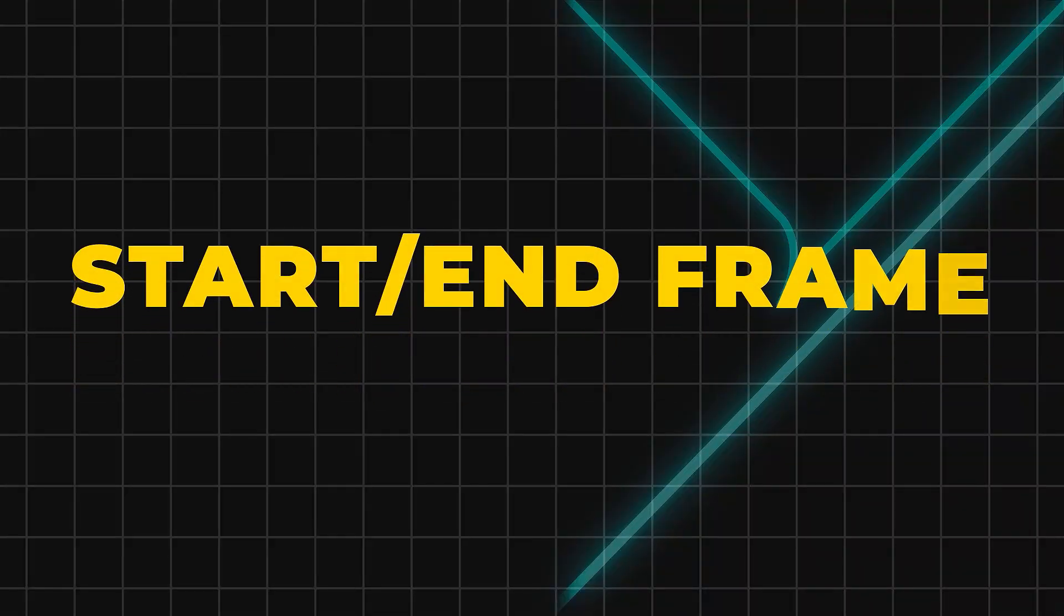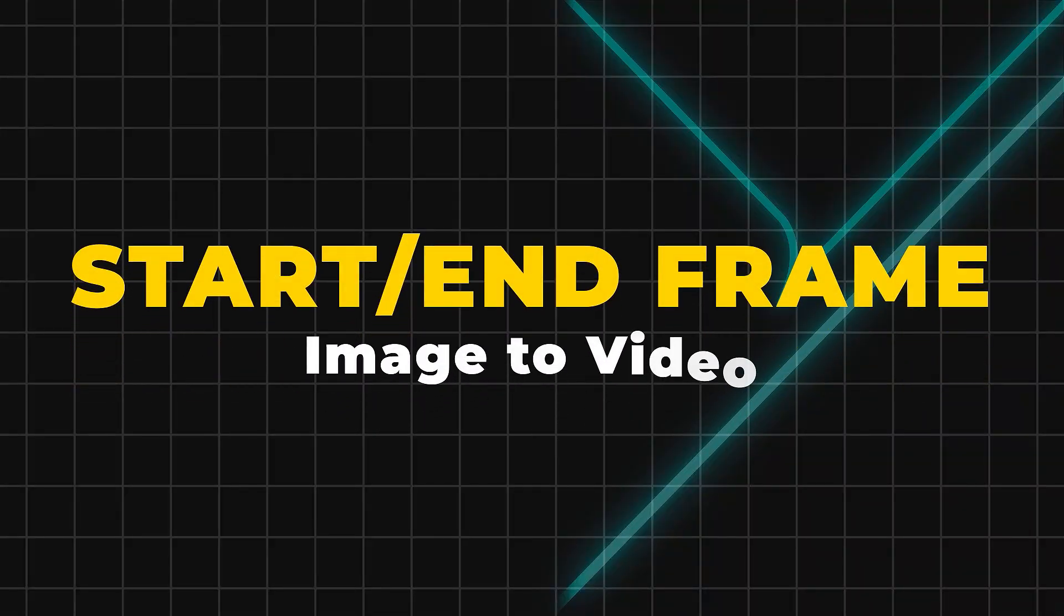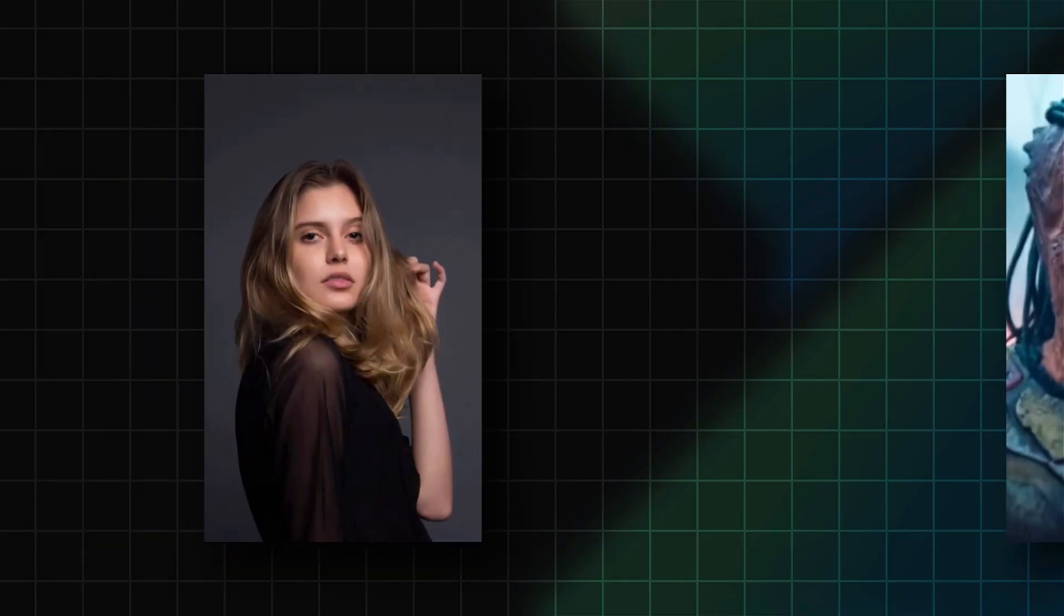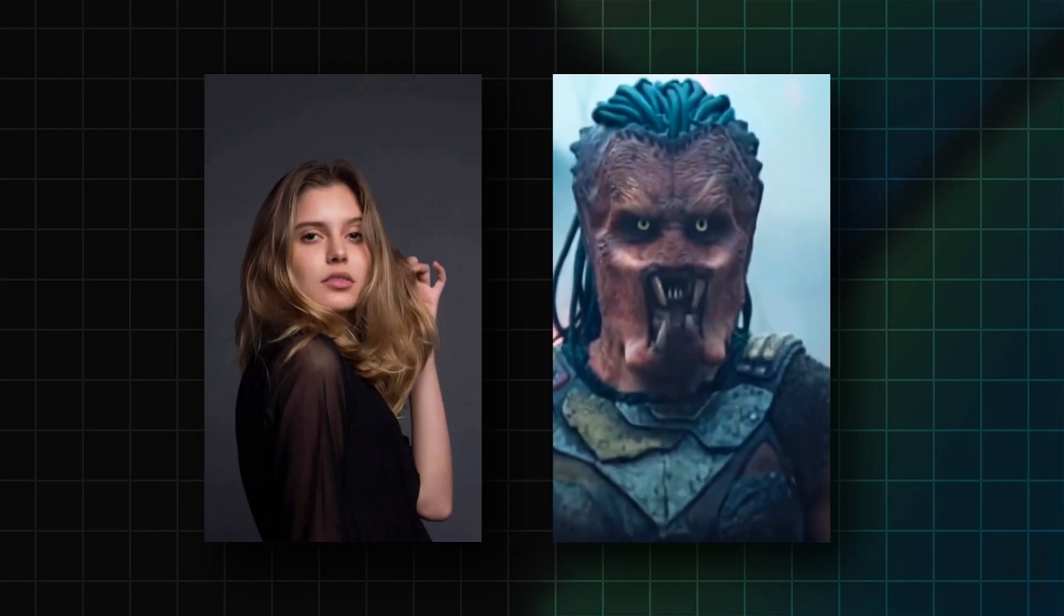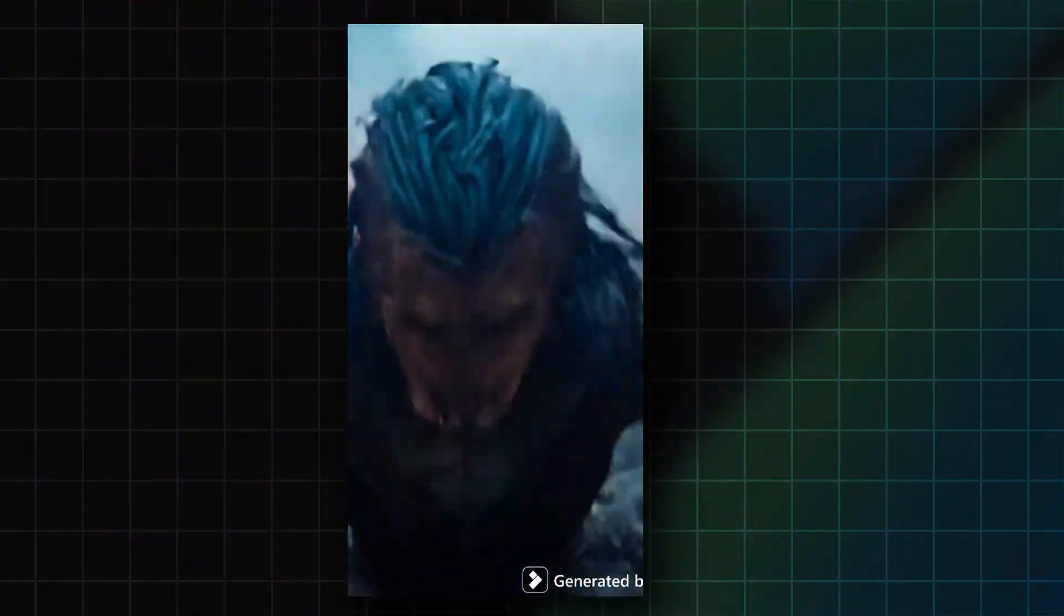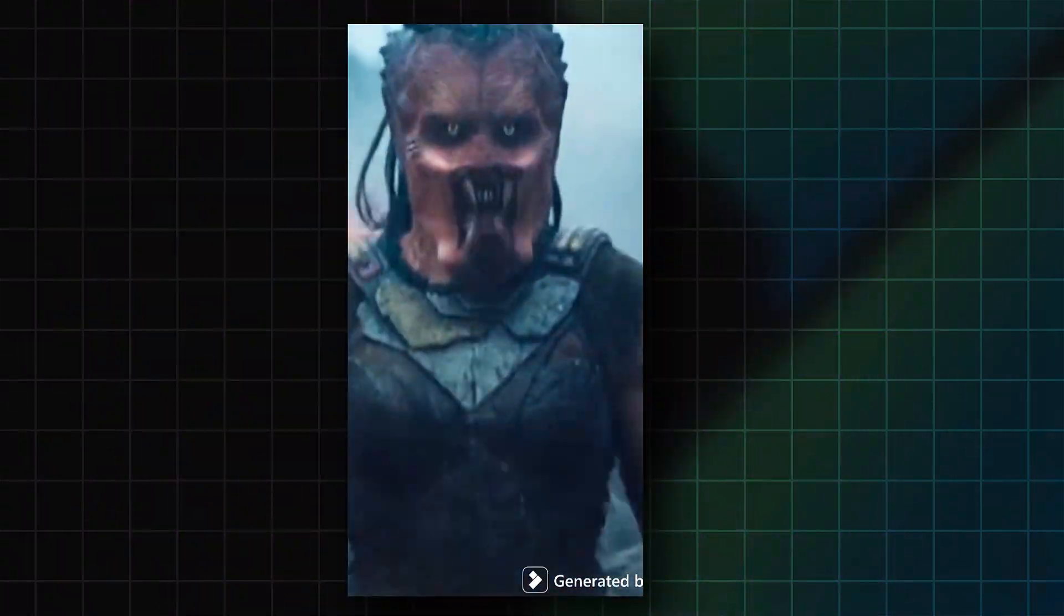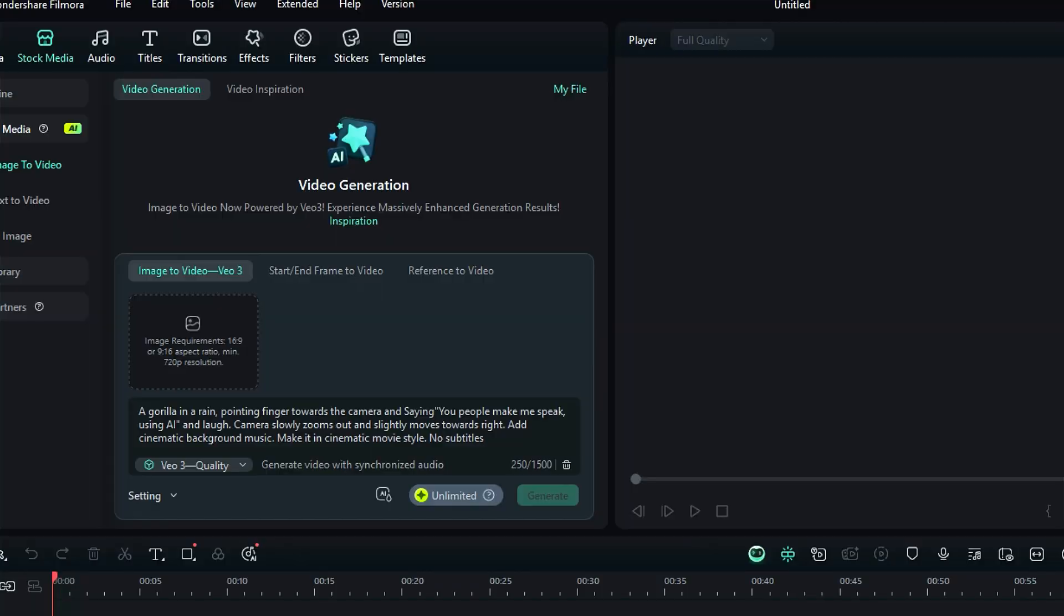Start end frame to video feature merges the start frame with the end frame to make a video. In Filmora, under the image to video feature, you will get start end frame to video.